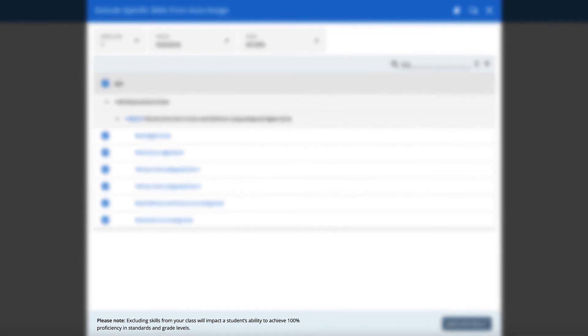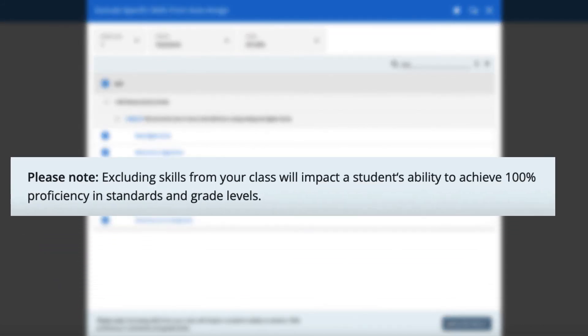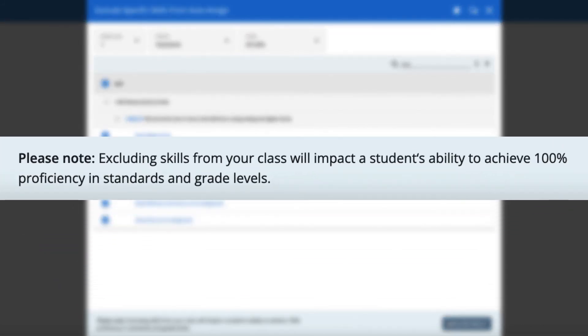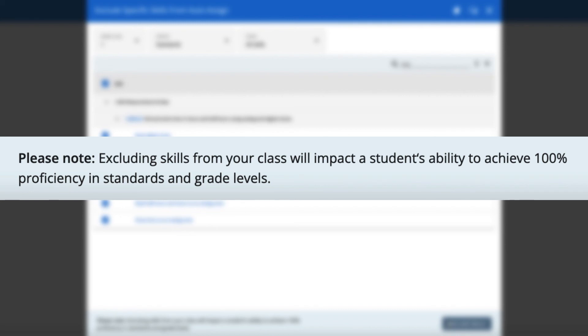Please note, excluding skills from your class will impact a student's ability to achieve 100% proficiency in standards and grade levels.